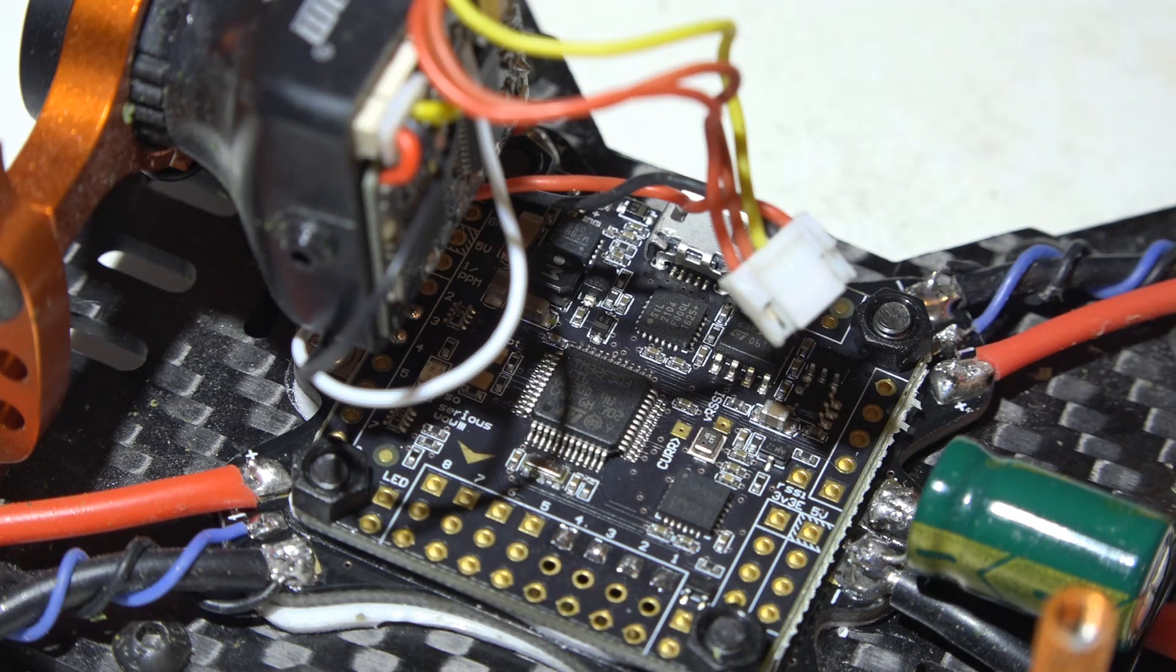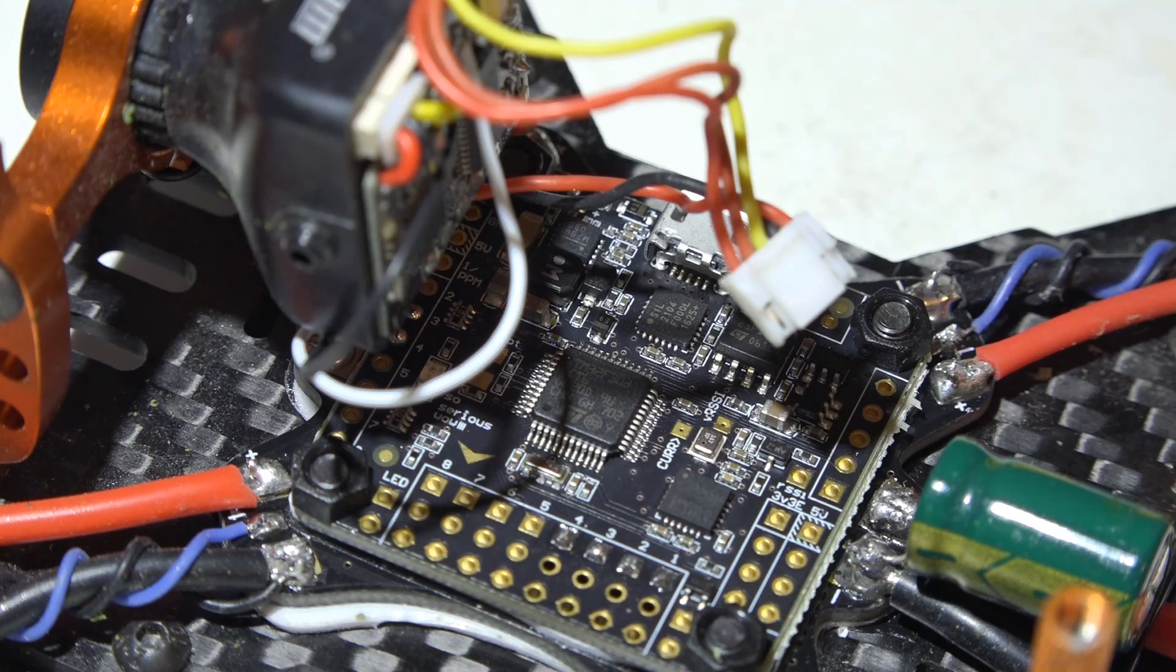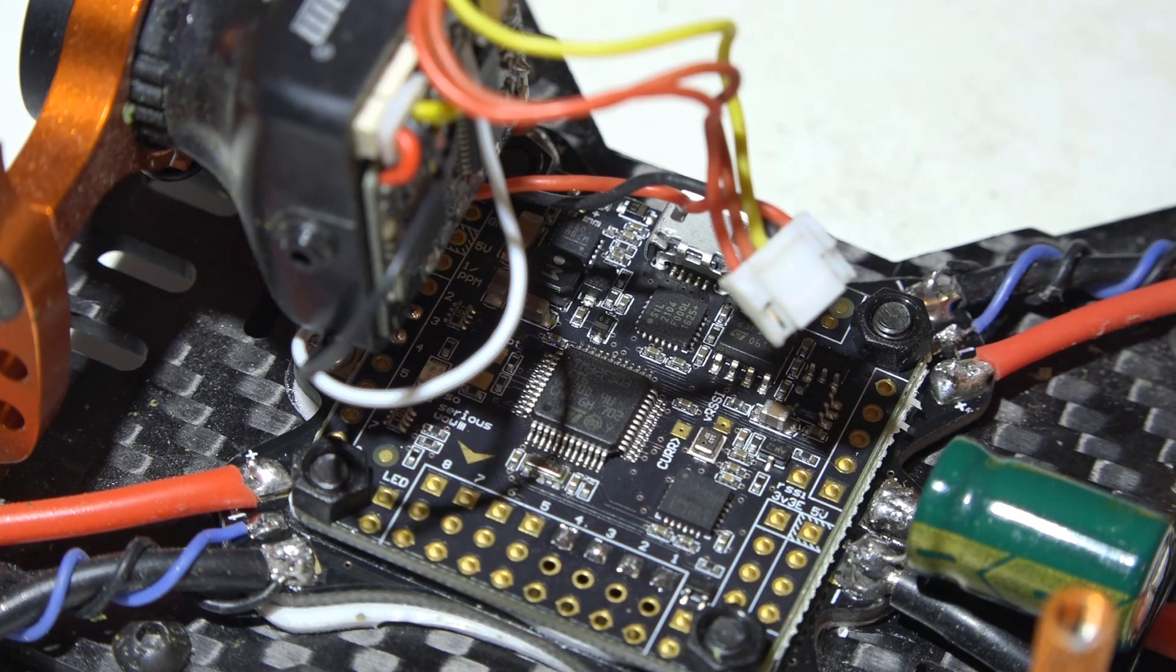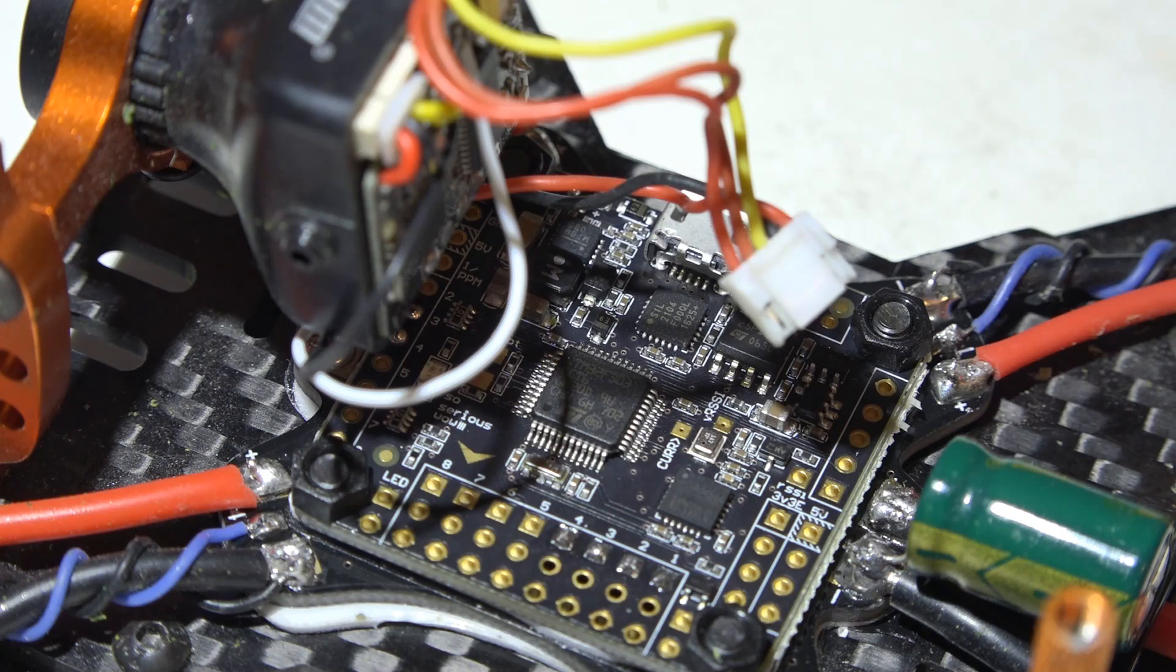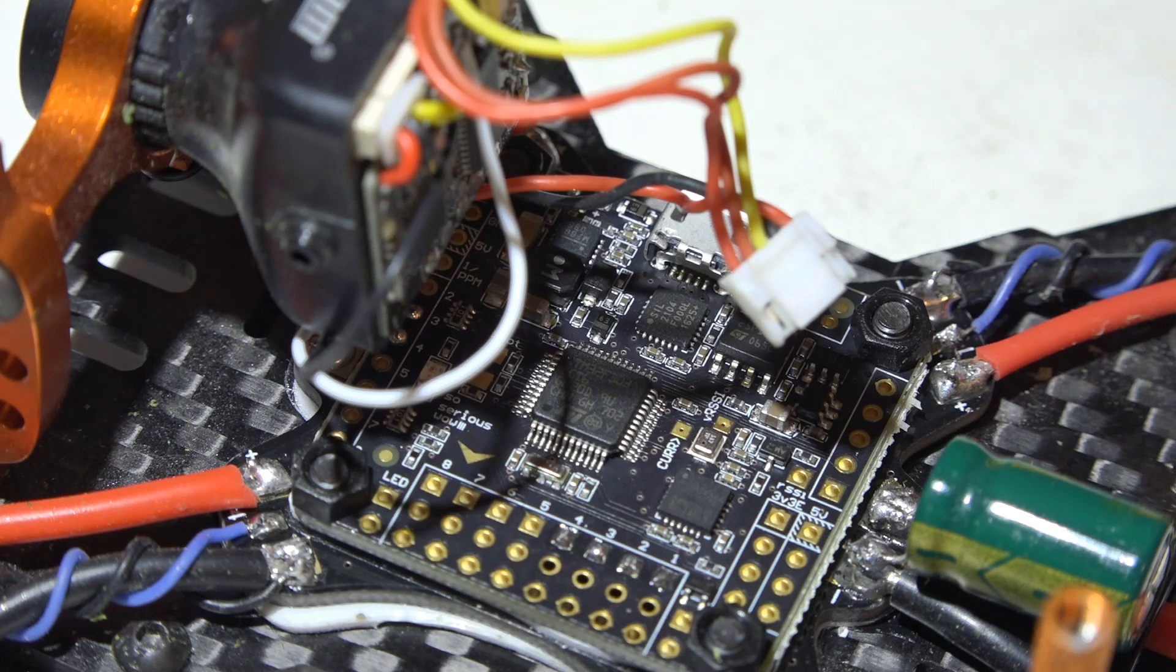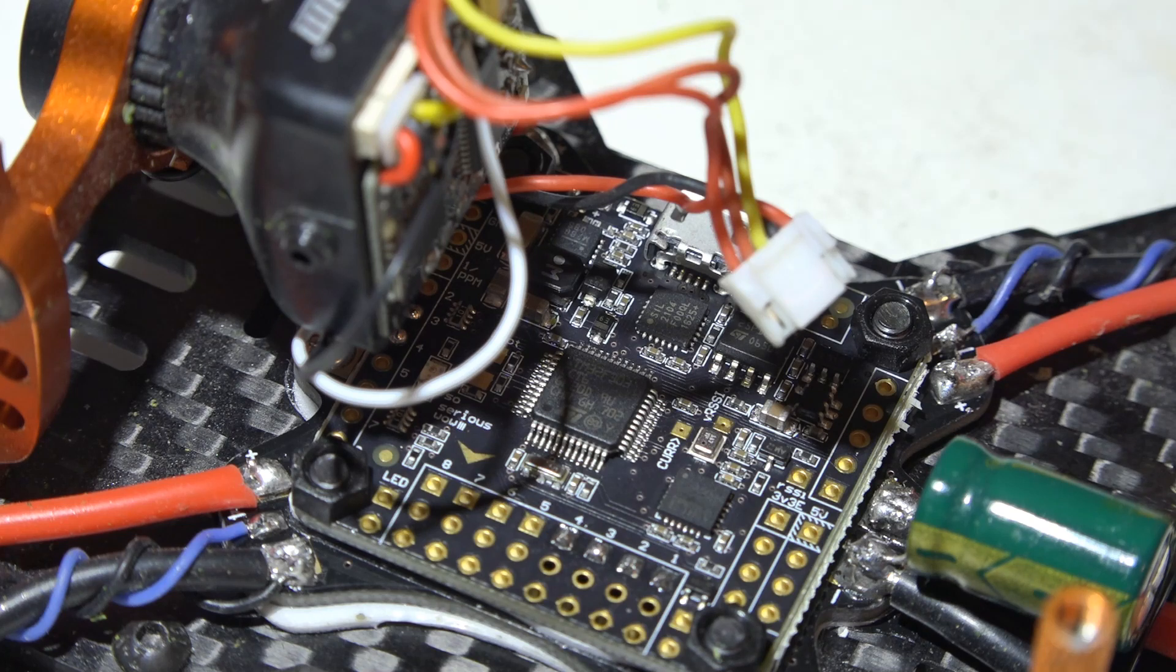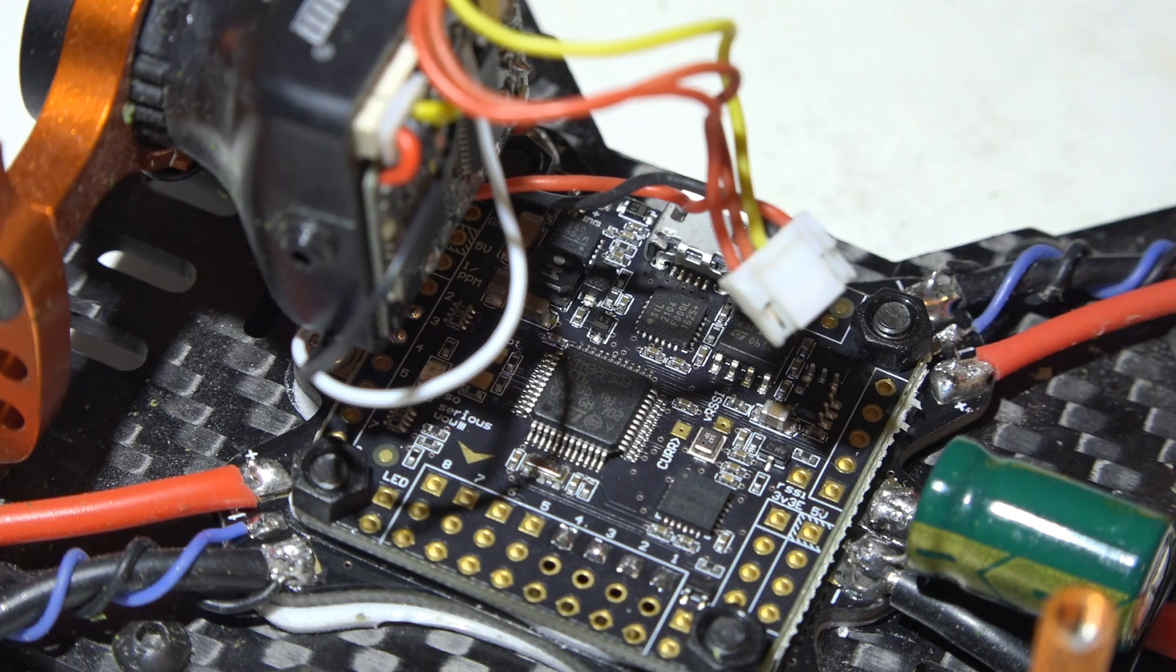Now if you are using a receiver with telemetry like we're about to do on the next build and you need more UARTs because telemetry needs its own UART, you could move the on-screen display from the UART that I have it on now and put it on a soft serial port. Just look at my OSD playlist and I show you exactly how to do that and that way you will free up an extra UART and then you'll have two more UARTs for SBUS and telemetry.